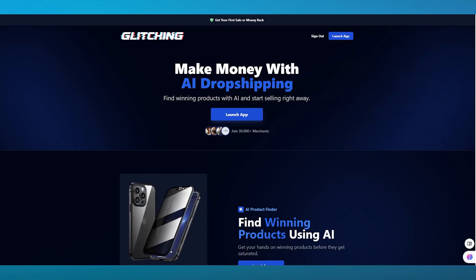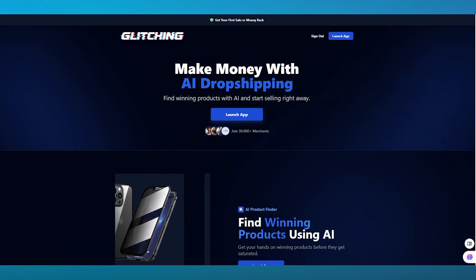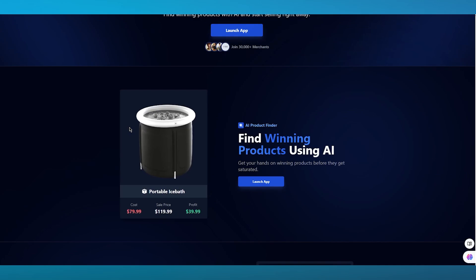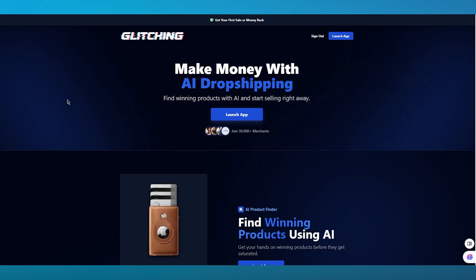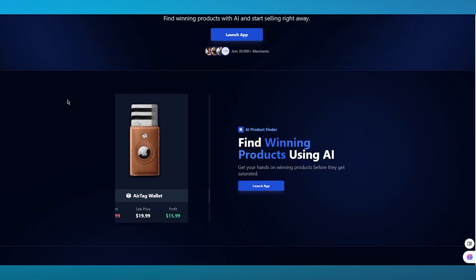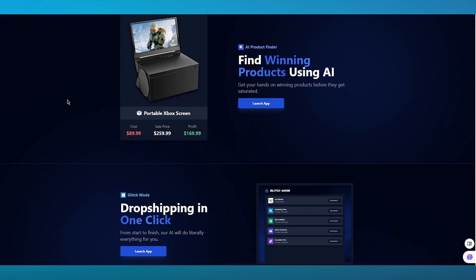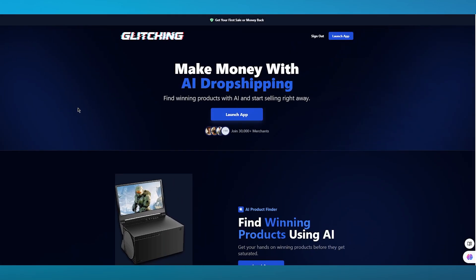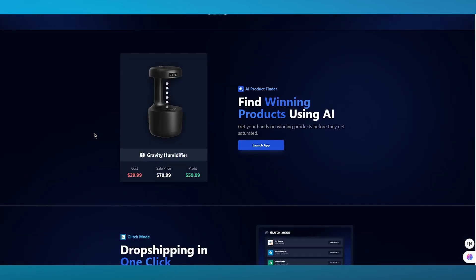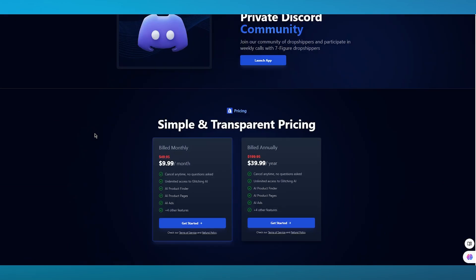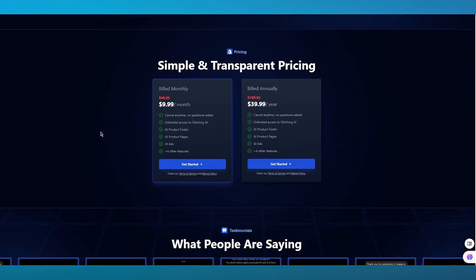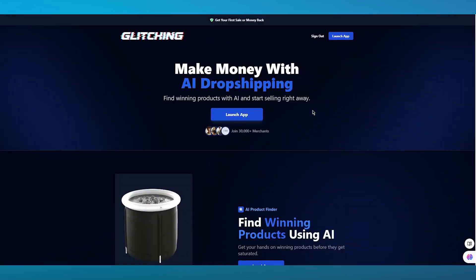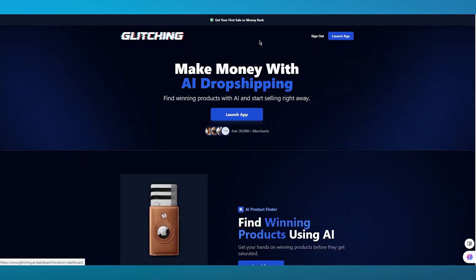To start things off, we're going to come over to Glitching.ai. Glitching.ai itself is an incredible AI-featured dropshipping store, and what this AI-featured dropshipping store brings you is proper dropshipping through AI's very own private features. Generally, it's on a plan of $9.99 and $39.99, but it also has a free trial.